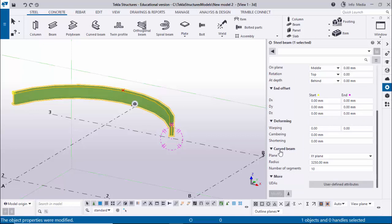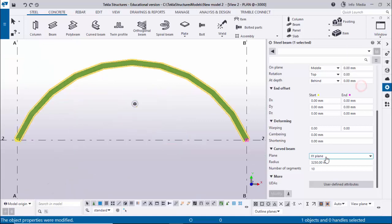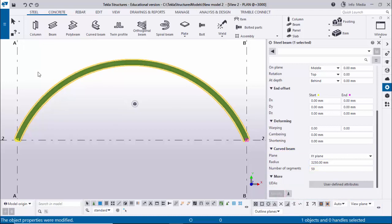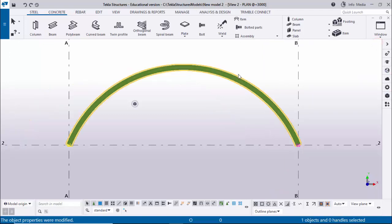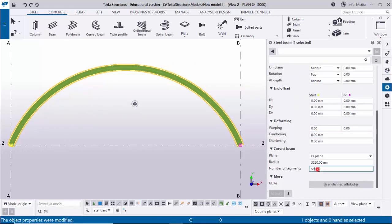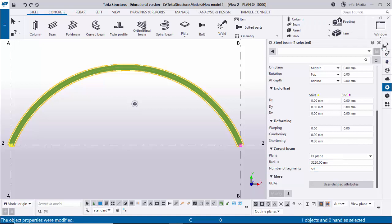Now scroll down to the Number of Segments option. Under Curved Beam, Number of Segments, we have 10, so we have 10 parts in this beam. But we require a smooth curved beam, so we're going to change this. The maximum number of segments you can enter is 59. Click Modify and you can see a smooth curved beam. For example, if you enter more than 59 - say 80 - it will automatically change to 59, which is the maximum.